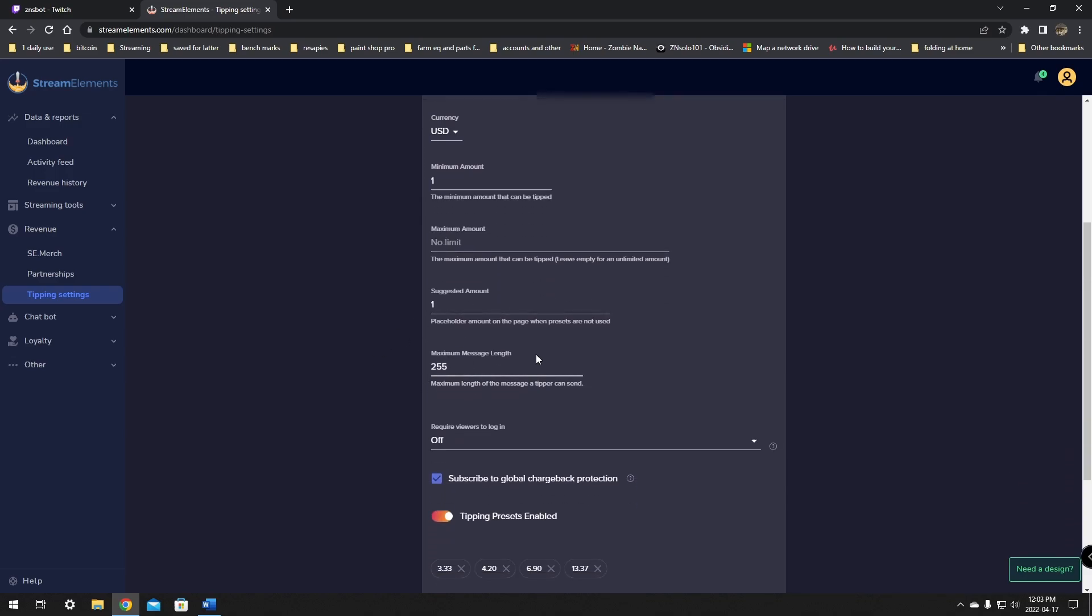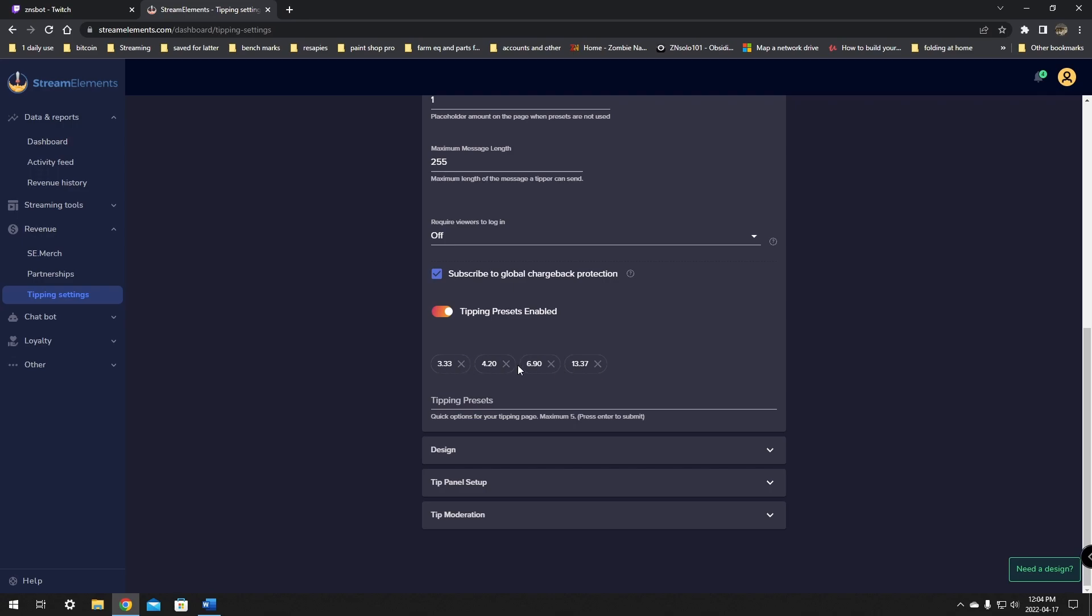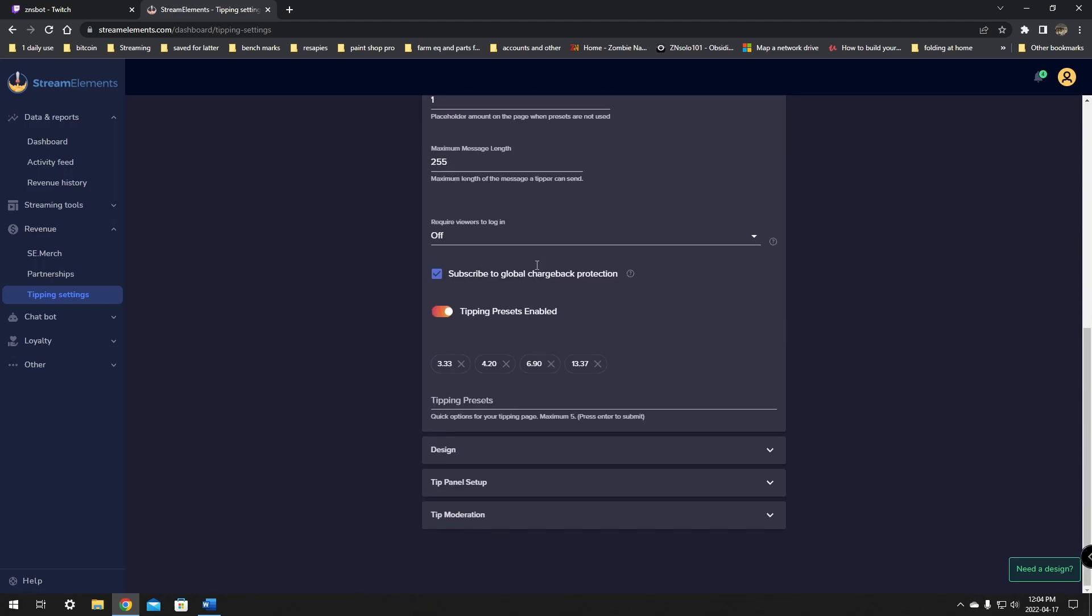There's suggested amount, maximum length of message, so they can leave a message when they make a tip. I think that's pretty cool. In this spot here where it says subscribe to global chargeback protection, we click that on, so if somebody gives you a tip or a donation and wants to take it back, this is going to protect you. The next one here is a tipping preset. I actually don't suggest using this. I suggest setting these like half decent numbers because 333 and 420 and 690, those make no sense. You should use 5, 10, 20, 30, 40, 50. I think that's a better way to do it. We're going to leave this stock, but this is just how you would change it and fix it up.